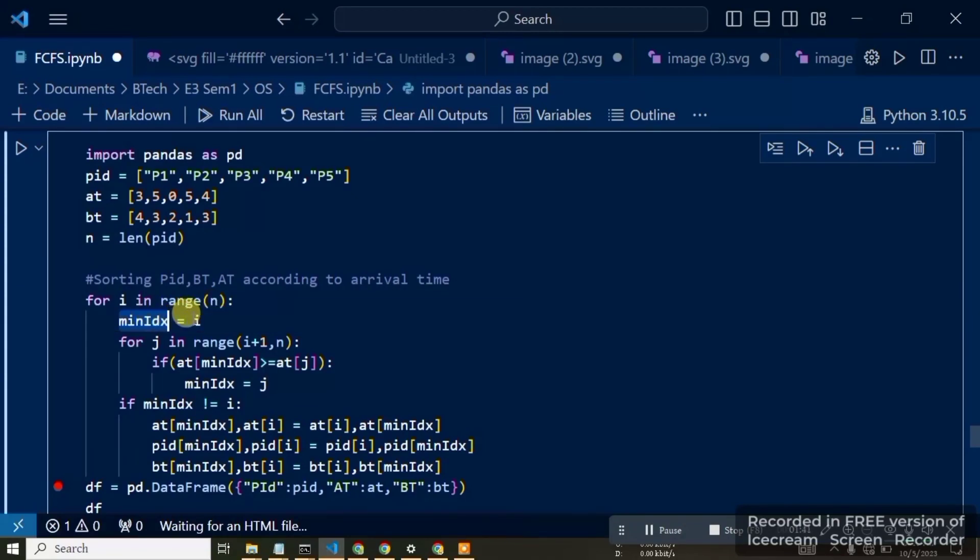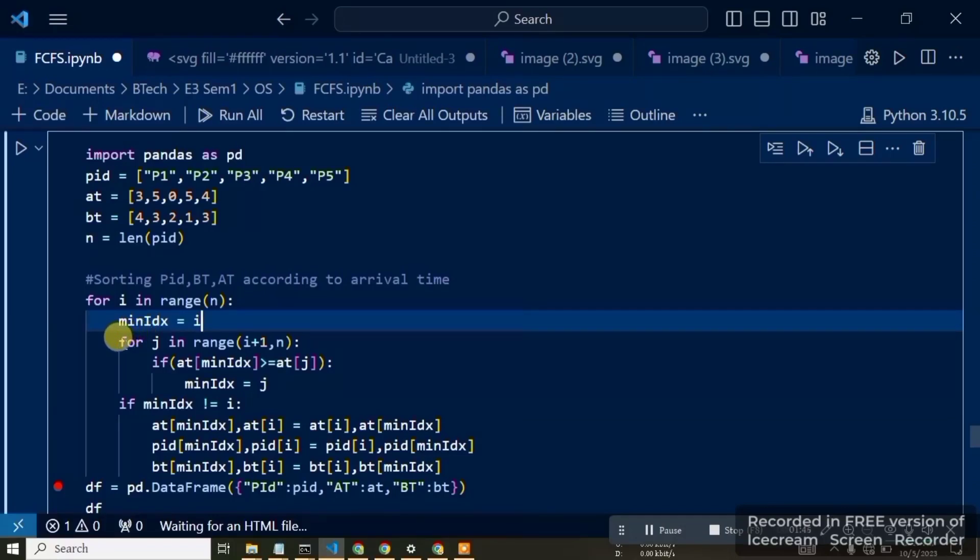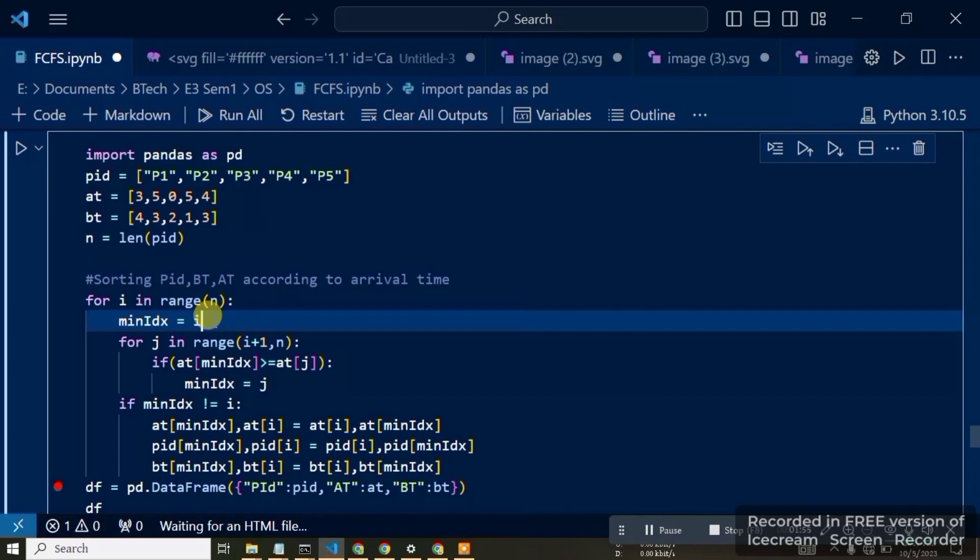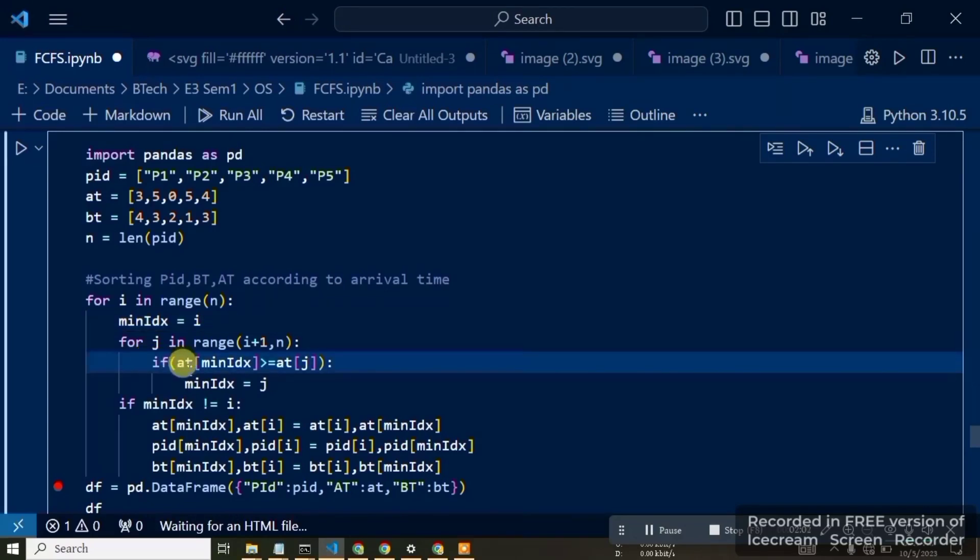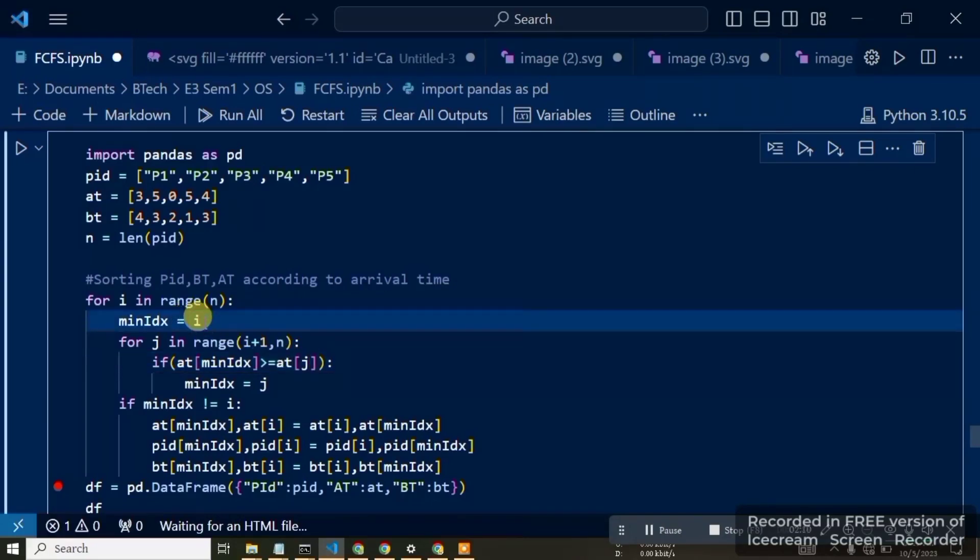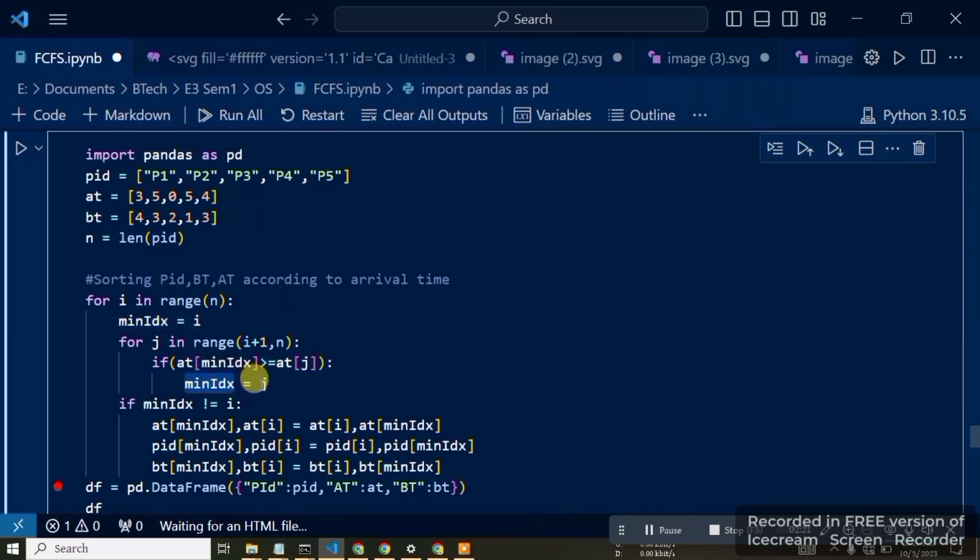Next is the inner loop. For j in range i plus 1, in the first iteration with i equals 0, we compare the 0th element to the other elements. If arrival time at minimum index is greater than or equal to arrival time at j, we update the minimum index. J becomes the minimum index.